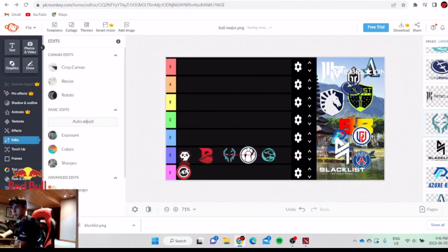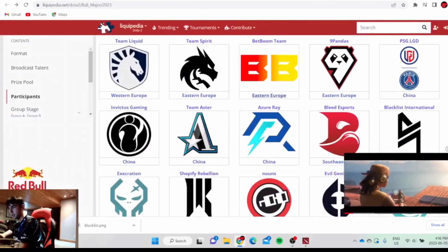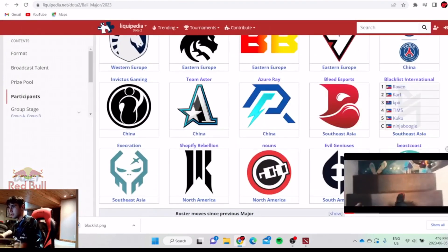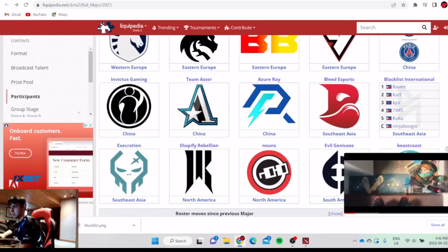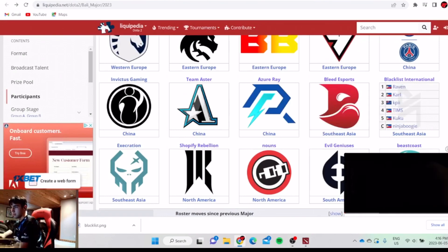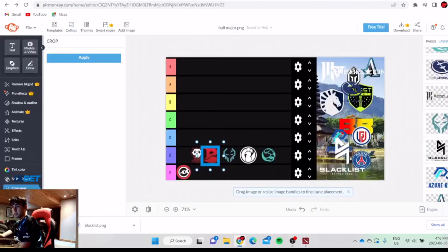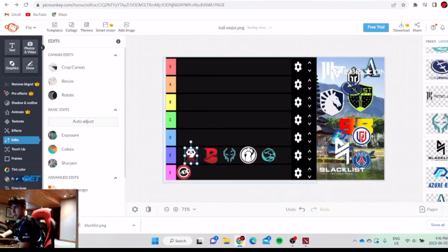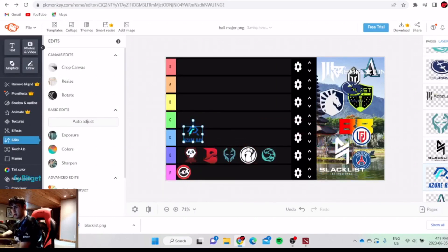Kiyotaka literally 1v5'd. That guy literally 1v5. He's very good at laning too. Blacklist, the team's not that bad. Azure Ray, maybe they're below Nine Pandas I think.